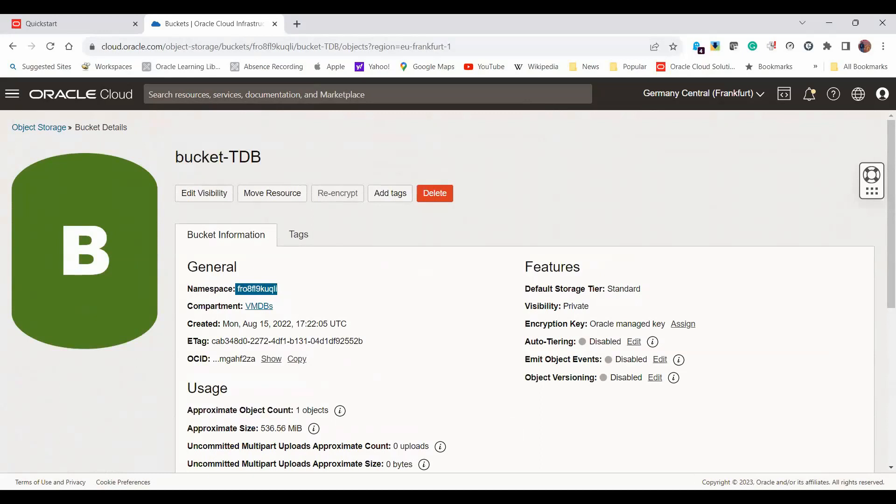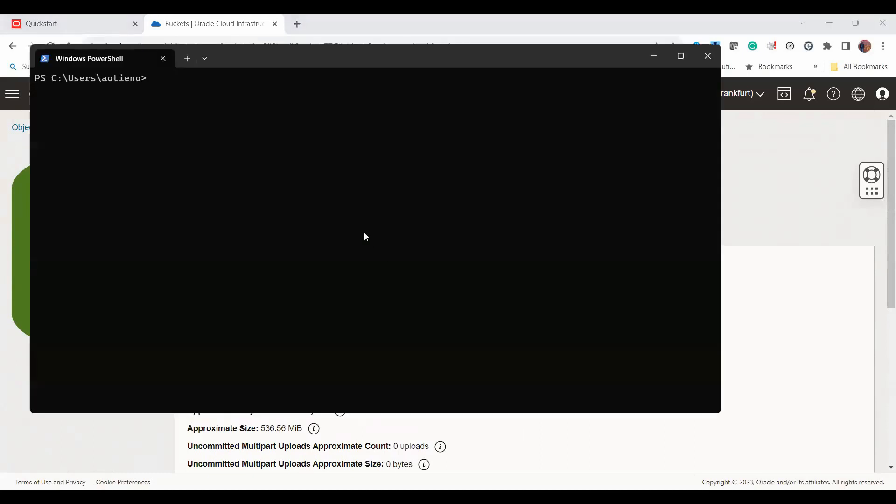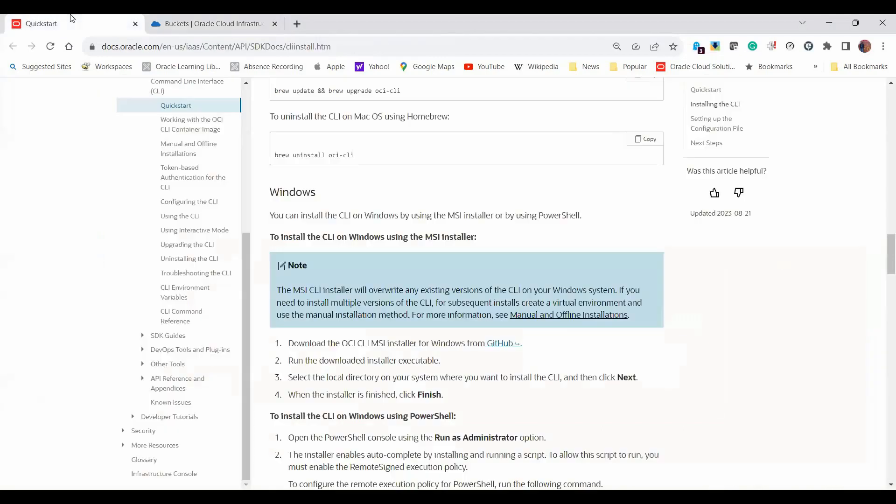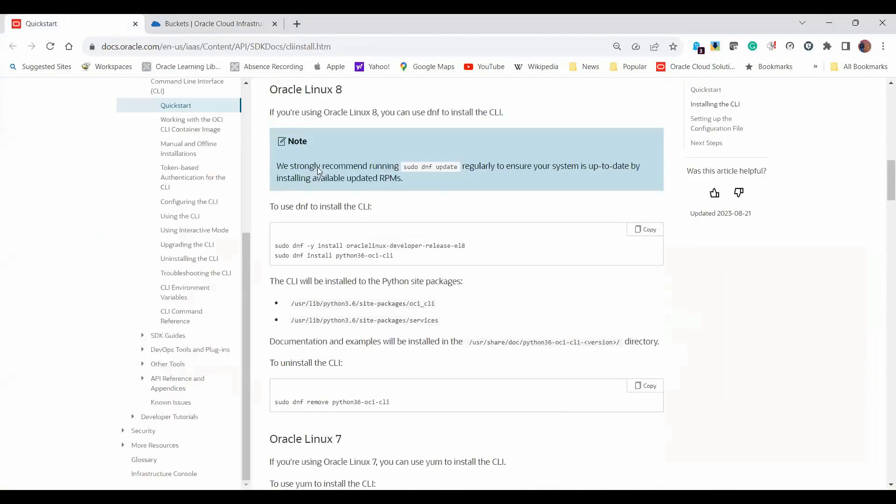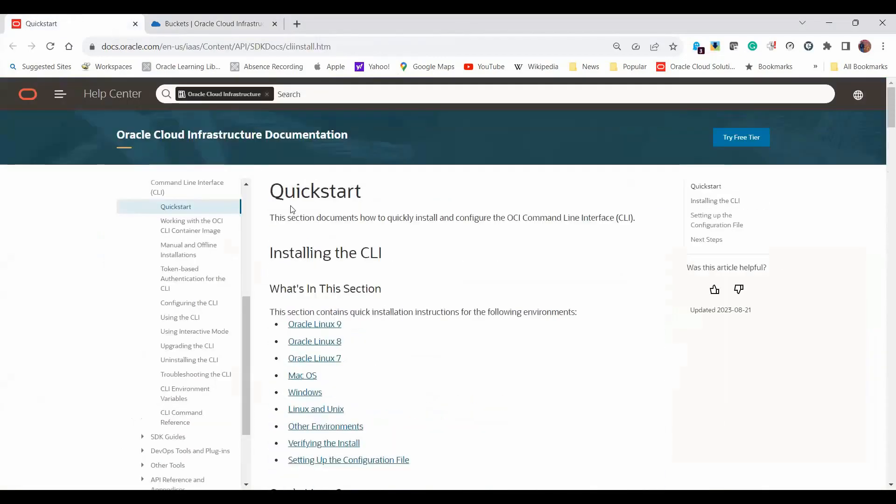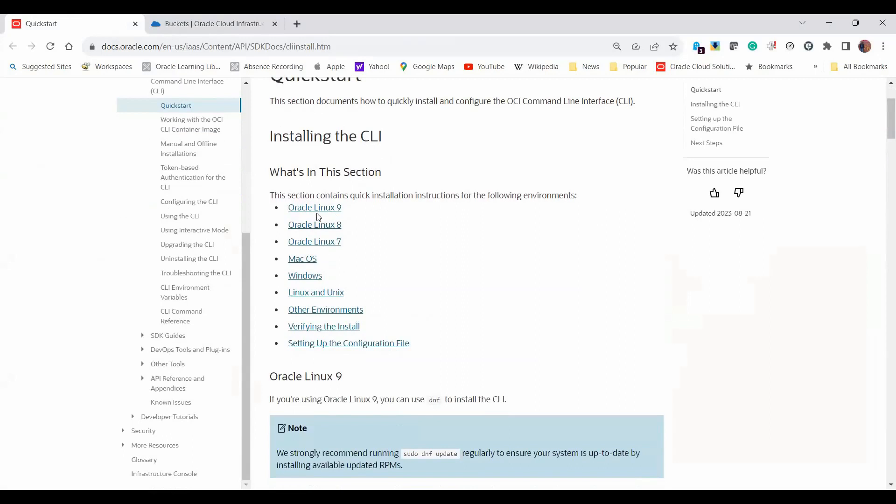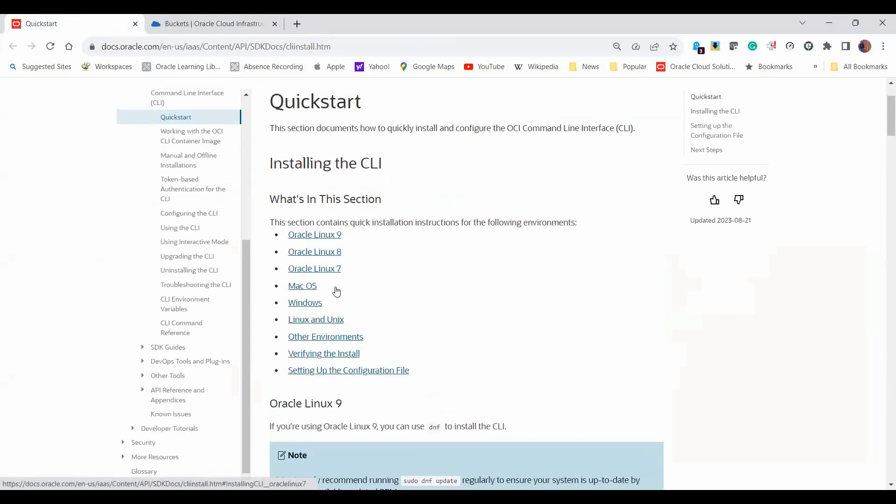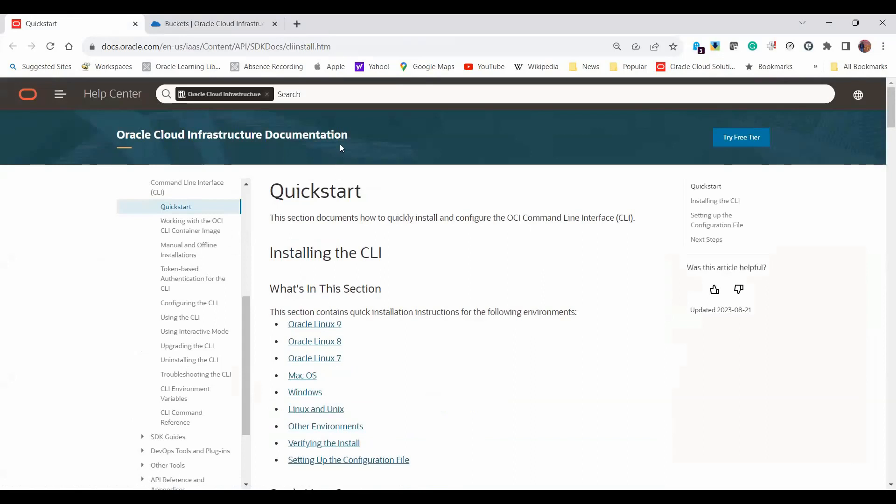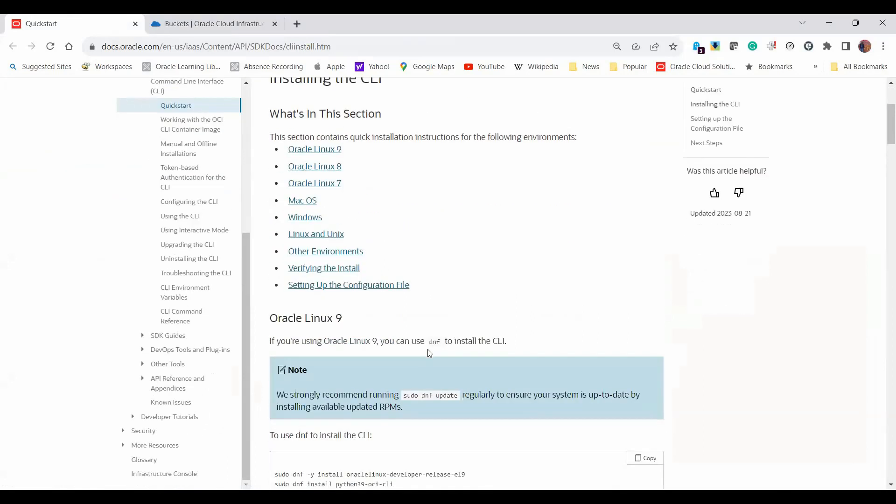On my local machine where I have my files, I've opened PowerShell. The first thing you need to do is to install CLI onto your machine. If you don't know how to do that, then there is a guide here. This quick start guide by Oracle will give you instructions on how to install CLI onto your machines for various operating systems—Linux, macOS, Windows, Unix, or any other environment. If you've not yet installed CLI, I urge you to have a look at this page and pick your relevant environment to actually install CLI.